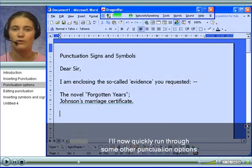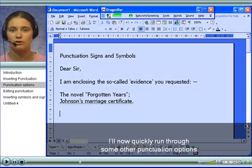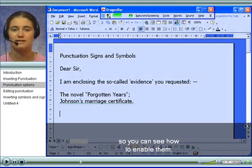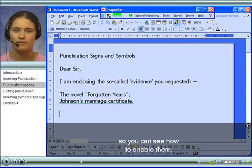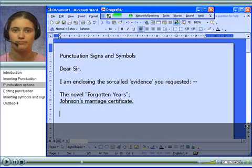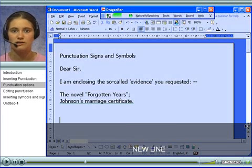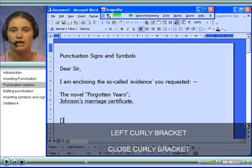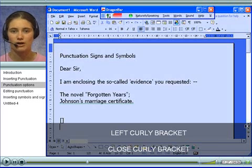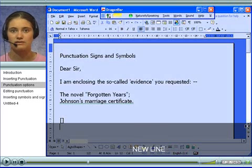I will now quickly run through some other punctuation options so you can see how to enable them. New line, open square bracket, close square bracket. New line, left curly bracket, close curly bracket.